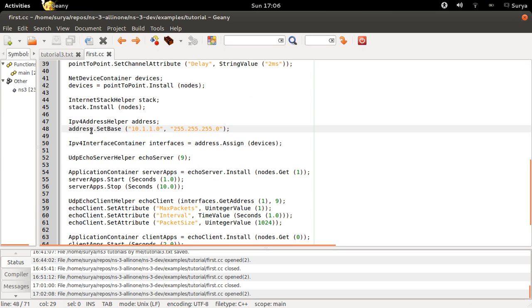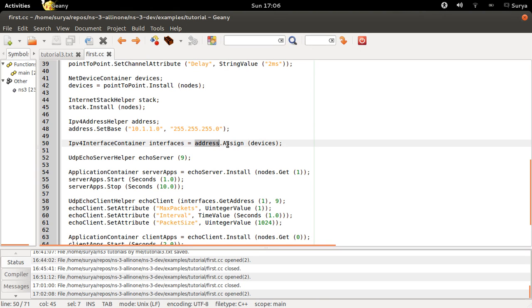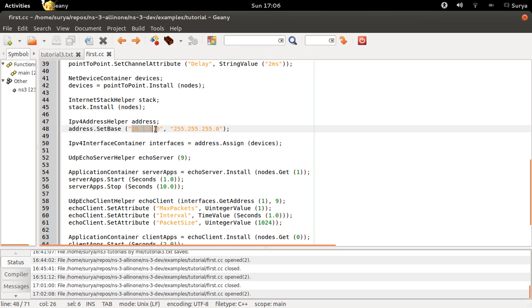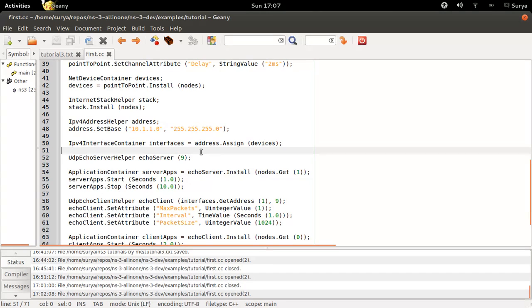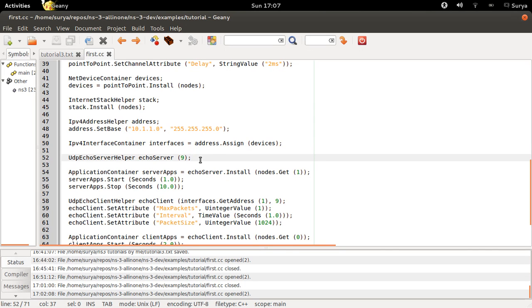And next you are going to use this address object to assign the IP addresses to your devices, so all your devices will be assigned with the IP addresses. And this is being stored in interfaces. Now you have everything ready, you have your topology ready, and you have also installed the IP addresses. So next what you are going to do is: